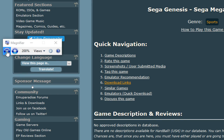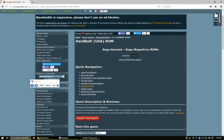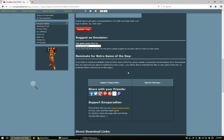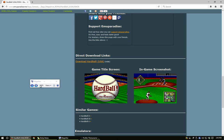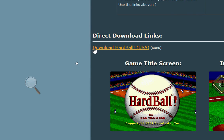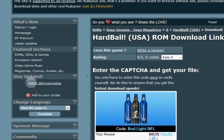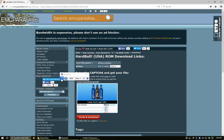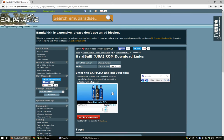On this page you're going to see it says Hardball USA ROM. You scroll all the way to the bottom and you'll see a direct download link right here — it says Download Hardball USA, it's 448 kilobytes. Click on that. The next page is going to ask you if you're human or not. You only have to enter this code once to verify yourself.